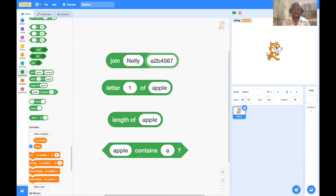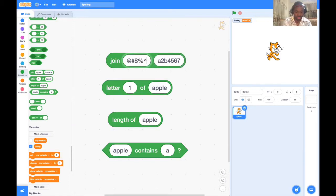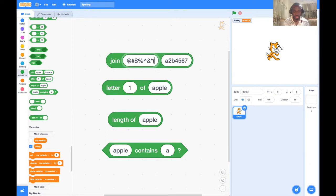Numbers are also characters, so they're part of strings. And we can also have special characters like the @ sign, hashtag, dollar sign, percentage, and so forth — these are all valid characters in a string.